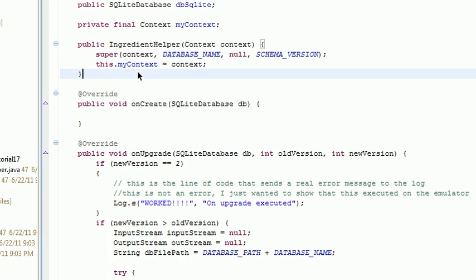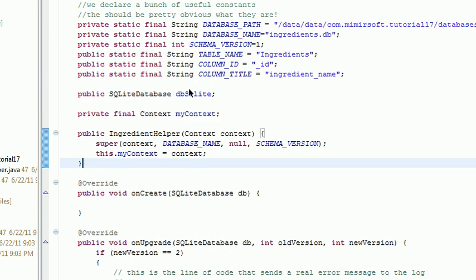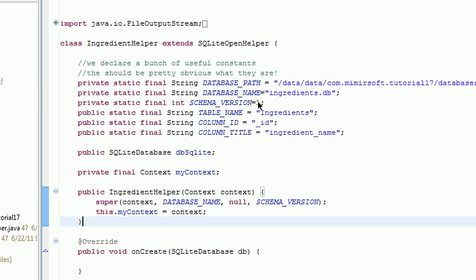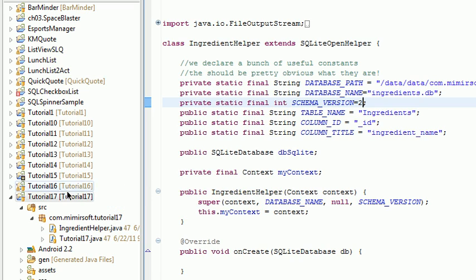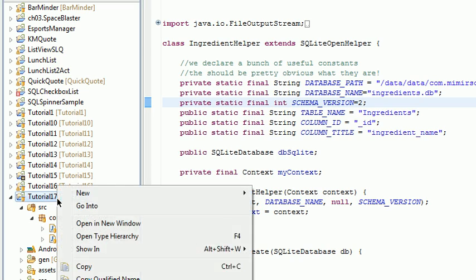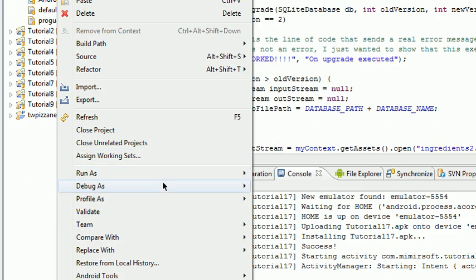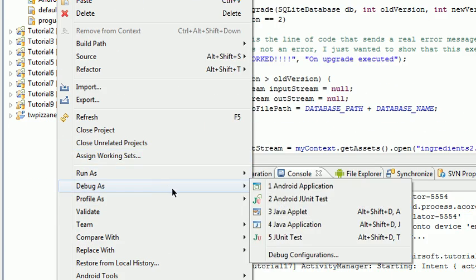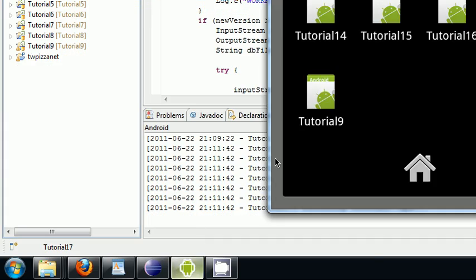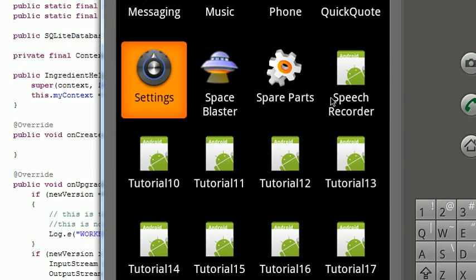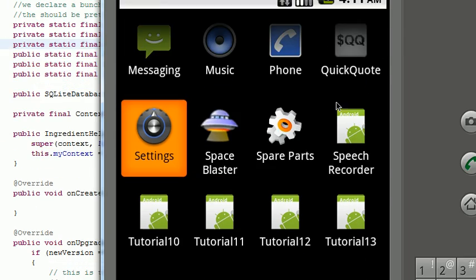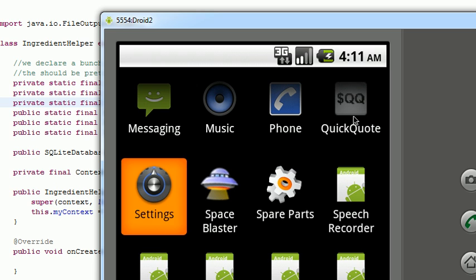Let's go to our code and increment our version of our database. Save it. Now let's run as Android application. Let's open this thing up.